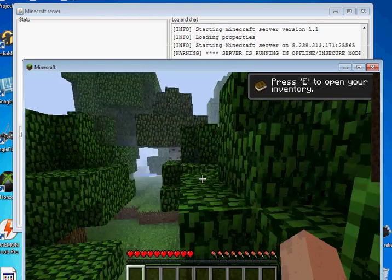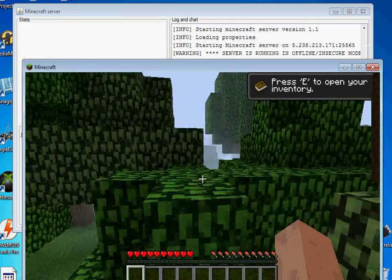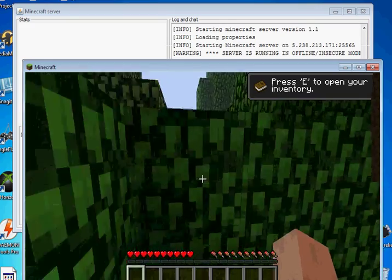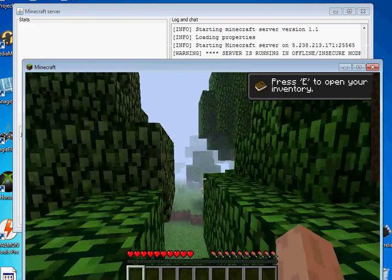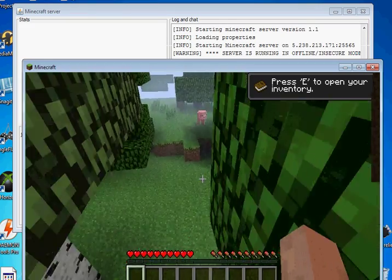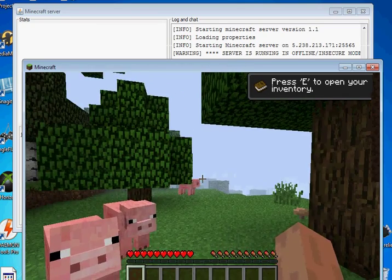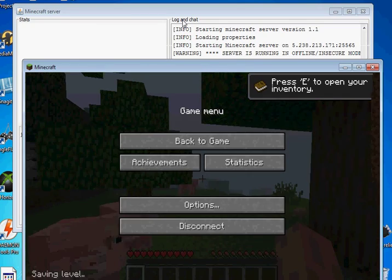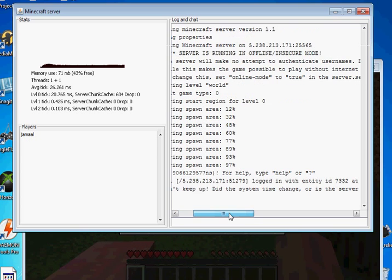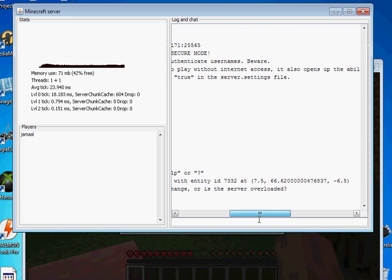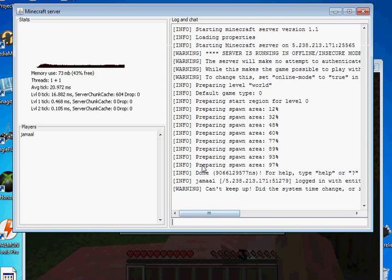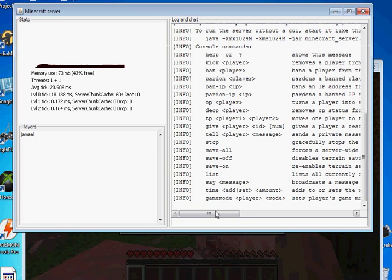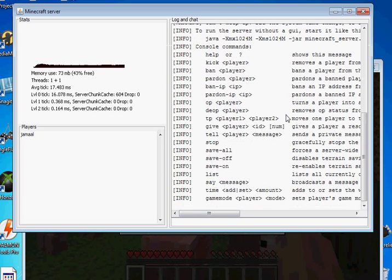There you have it I am in my Minecraft server created world and any number of my friends can join me. I'm just going to show you here it says Jamal is connected.